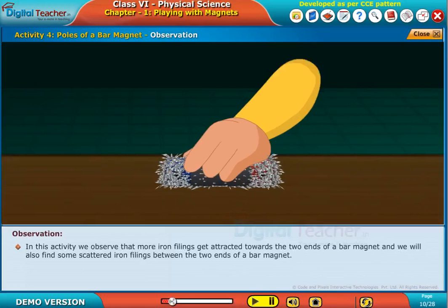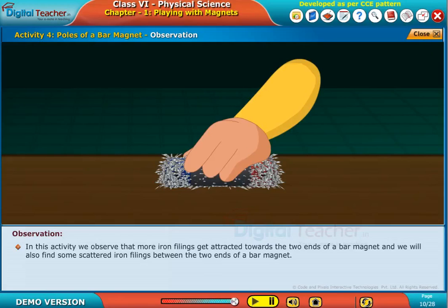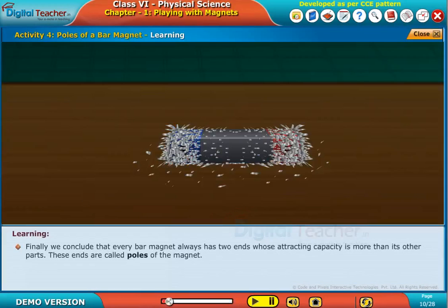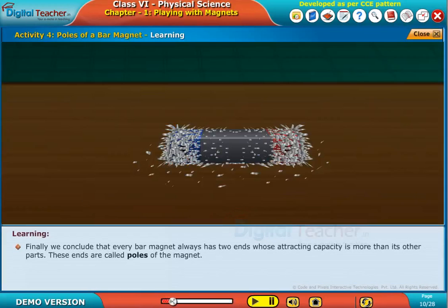In this activity, we observe that more iron filings get attracted towards the two ends of a bar magnet. We will also find some scattered iron filings between the two ends. Finally, we conclude that every bar magnet always has two ends whose attracting capacity is more than its other parts.